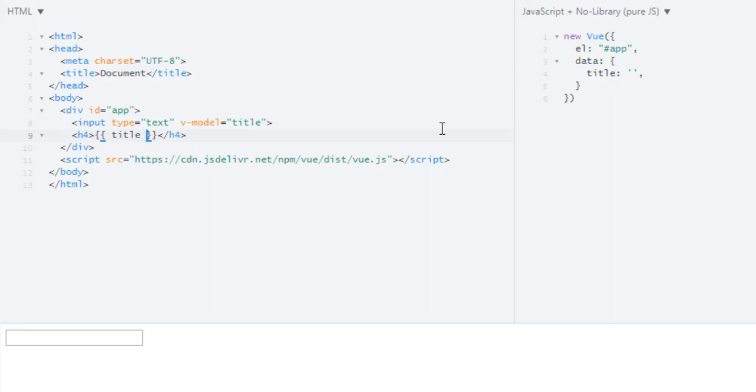And you are not seeing that title because in our data we set it to empty, and that's why we don't have anything below the input field. Now let's test this. Yeah, it is working perfectly!